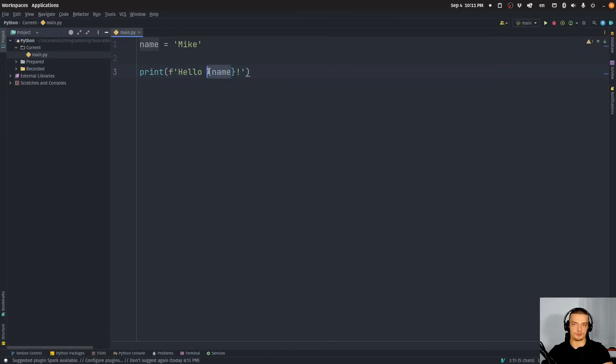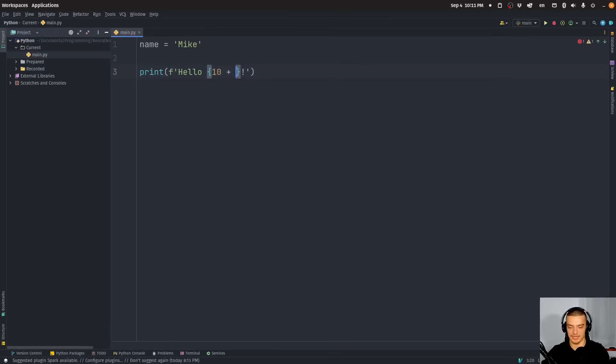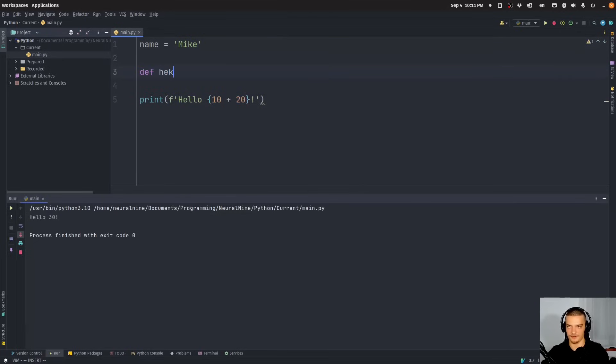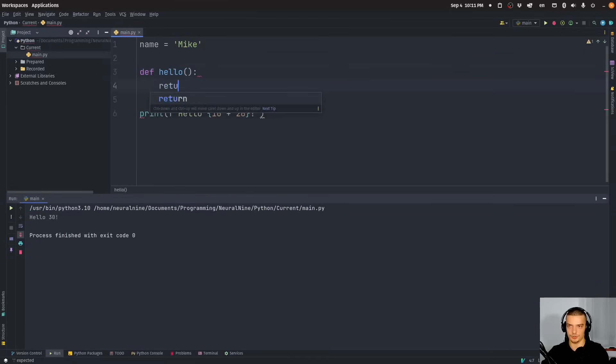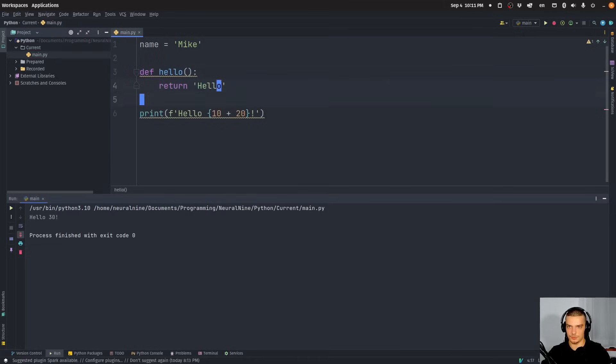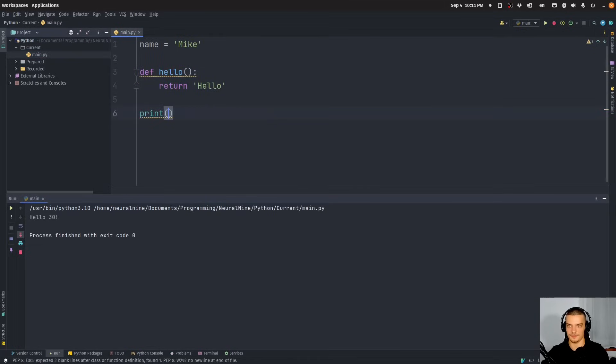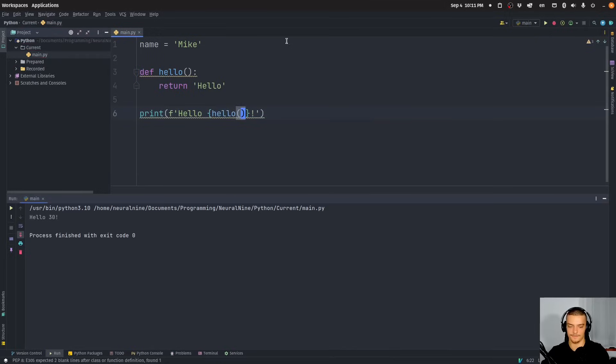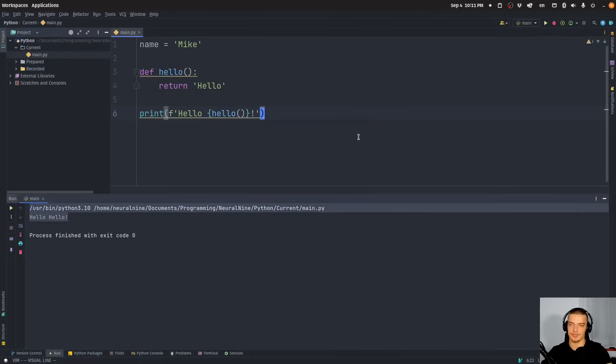And in here, I don't have to just put a variable, I can also put a calculation like 10 plus 20. Or I can also if I have a function, maybe I have a function hello, and this function returns a string hello, then of course, I can also call that function and put it into the curly brackets. So hello. And there you go. So this is how an F string works.